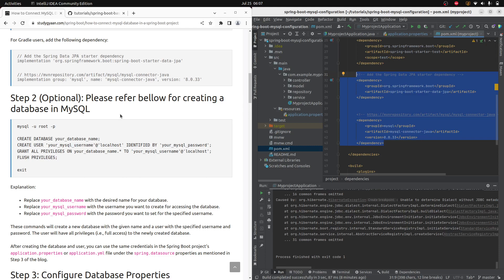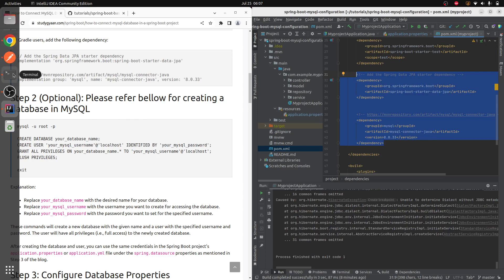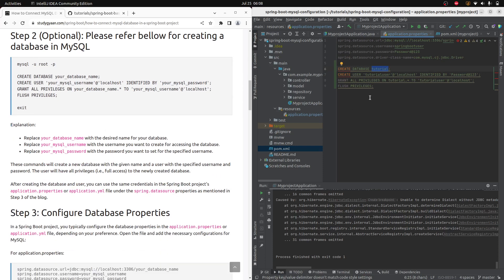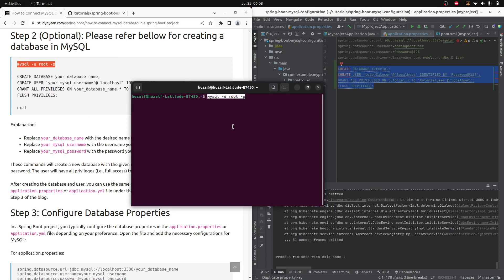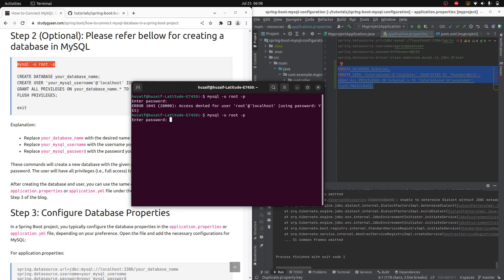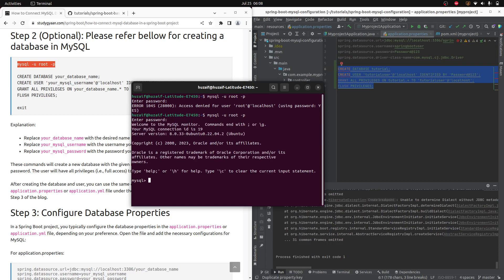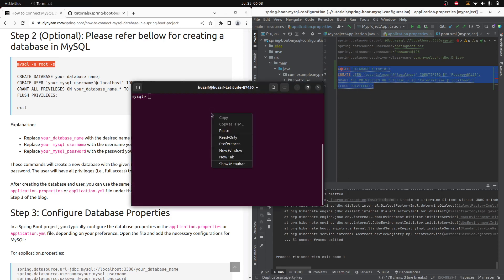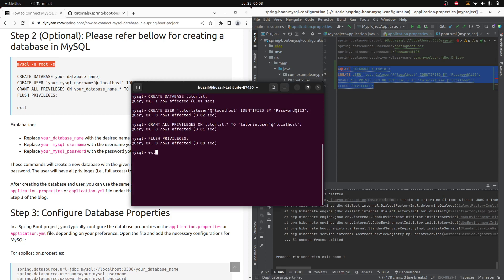This next step is optional — it explains how to create a MySQL database. In this video I will create a MySQL database, as I haven't created one yet. You can see in my application.properties the same code, but I have renamed everything — the database name, MySQL username, and so on. I will be logging into MySQL, entering the password, and creating the database and username.